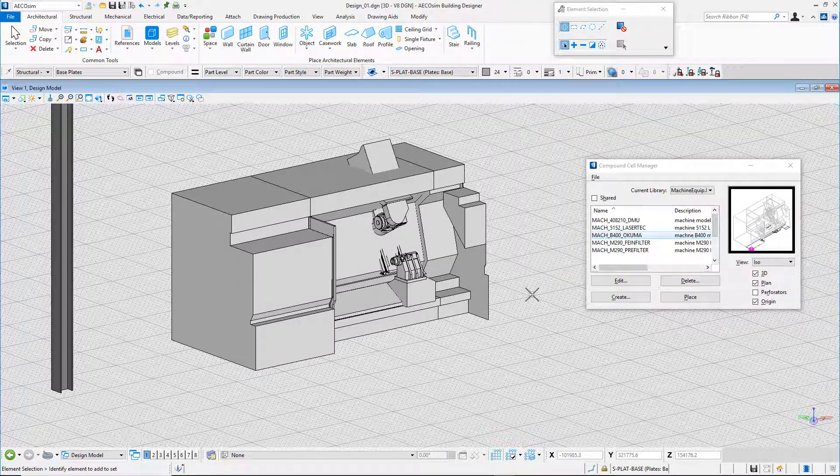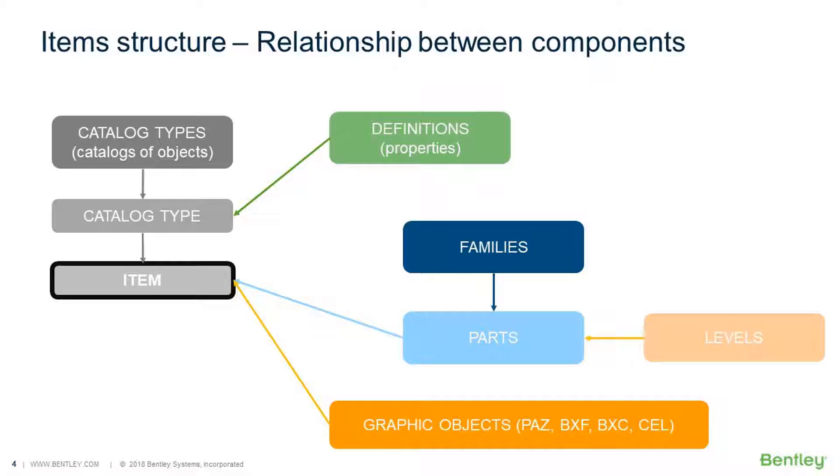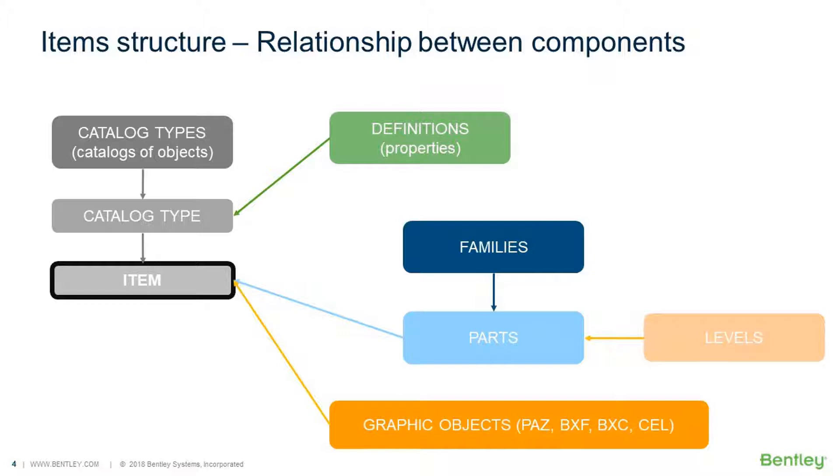The EcoSim Building Designer items or objects are based on several categories of information. The item will be in a catalog type. Graphic style will be input by families and parts. Graphic representation can be supported by various sorts of graphic elements. It can be based on a compound cell or on a simple cell file. PAZ file and parametric cell files support parametric objects. Another additional possible file format is bxf. We can also import RFA in EcoSim Building Designer. Properties or attributes will be input from definition files, which provide all the attributes or properties for the assets.